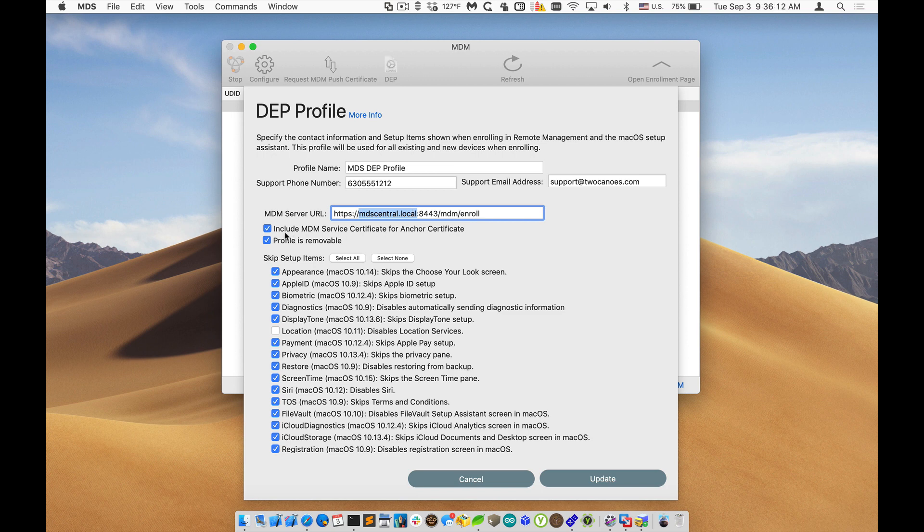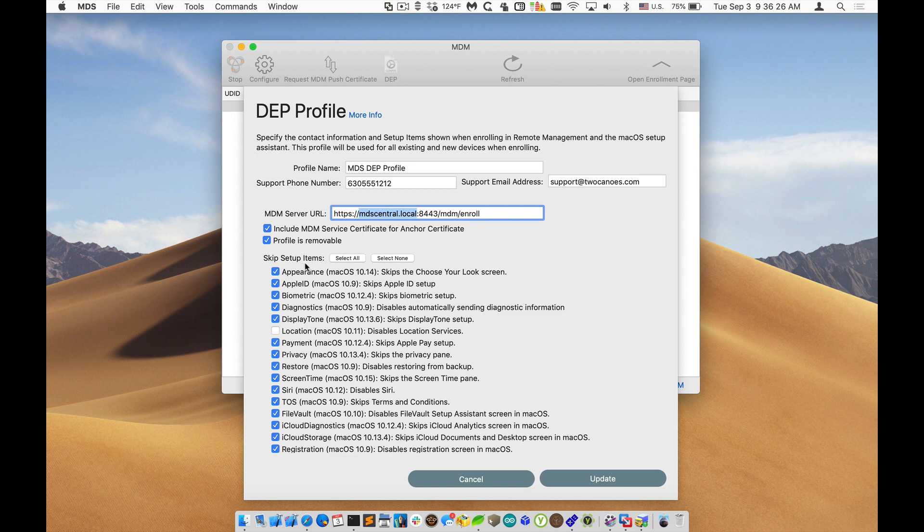We need to include the MDM service certificate. So that's included in this profile that's uploaded or these settings that are uploaded to the DEP service. So when the machine grabs that information, it'll install the certificate and it'll be trusted for the MDM server, which is awesome.